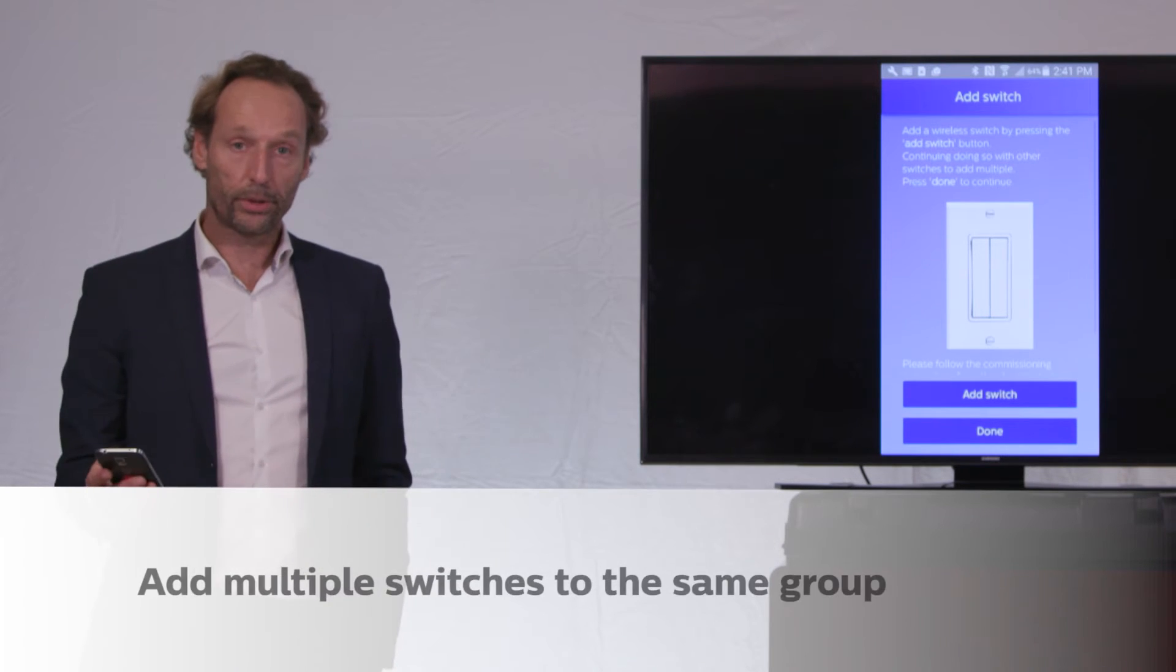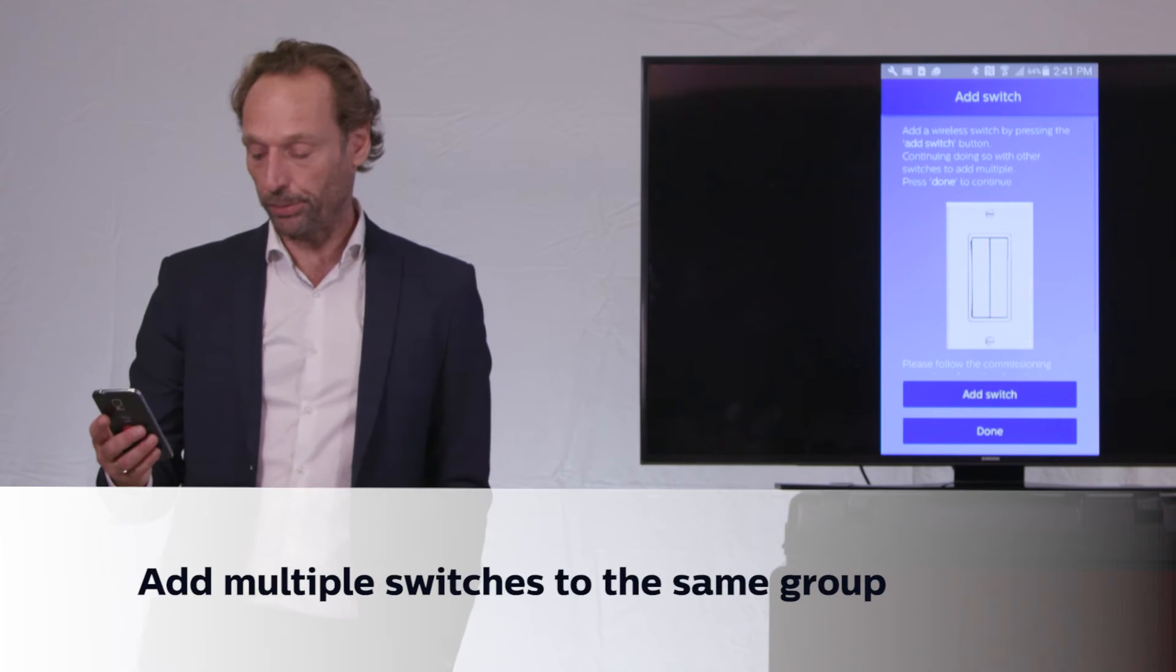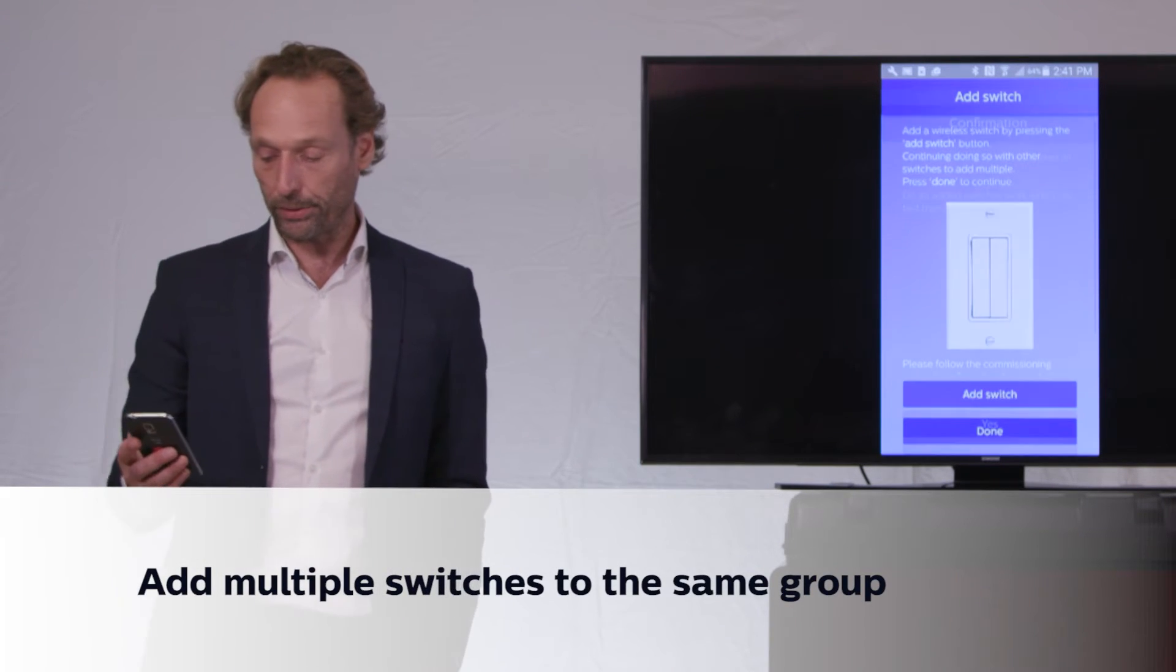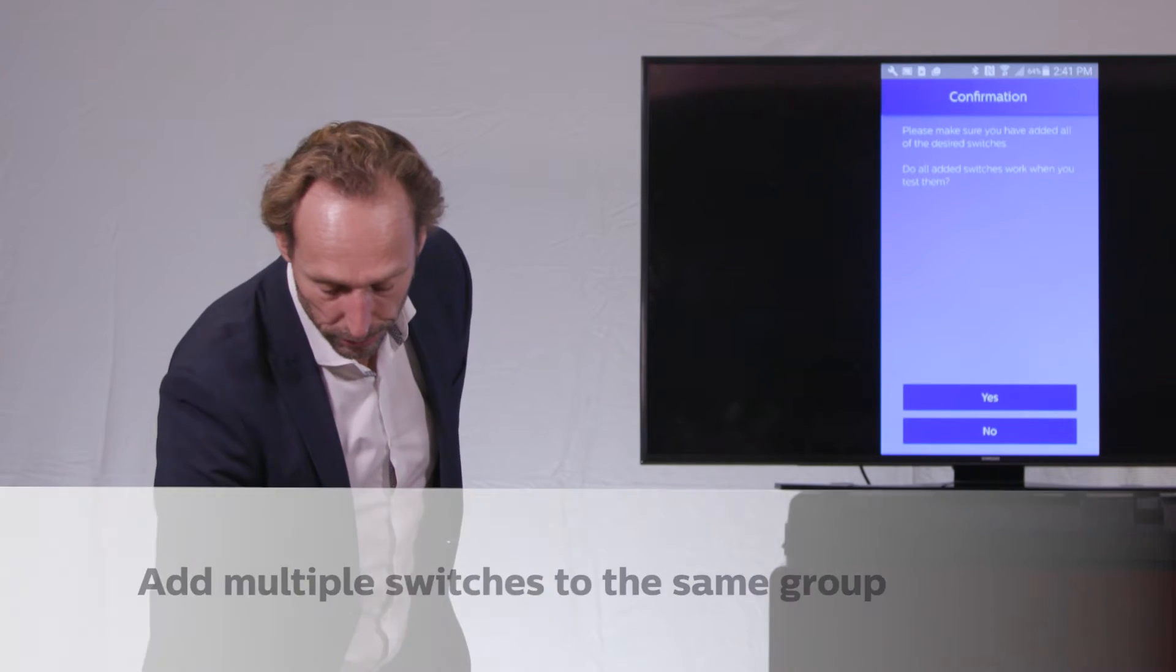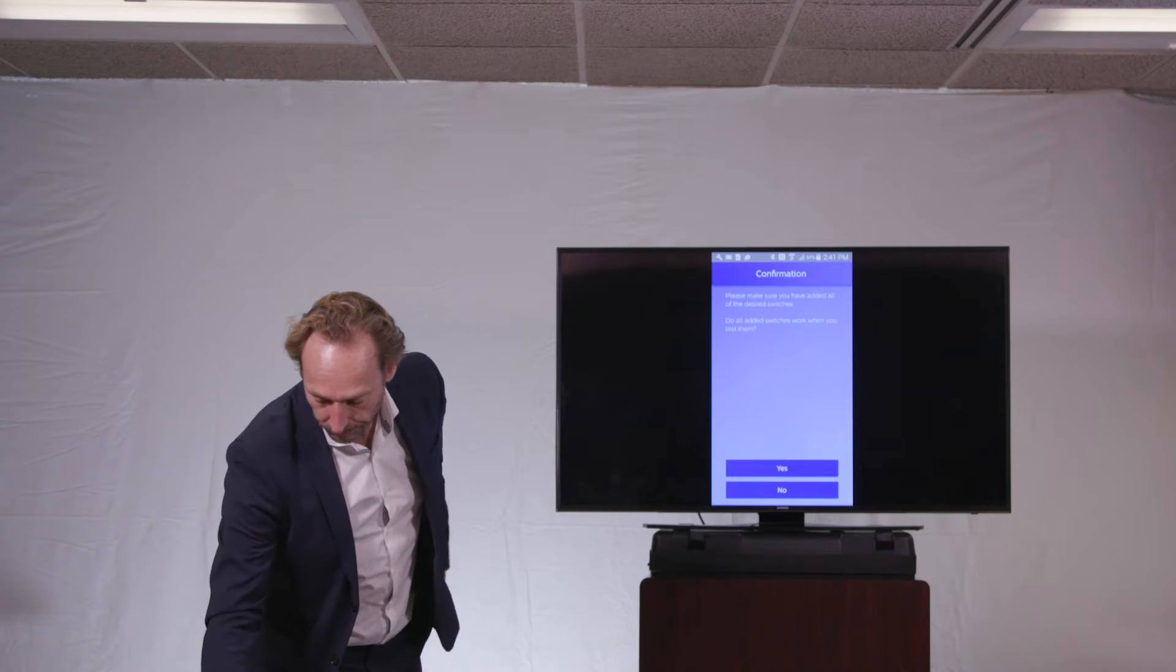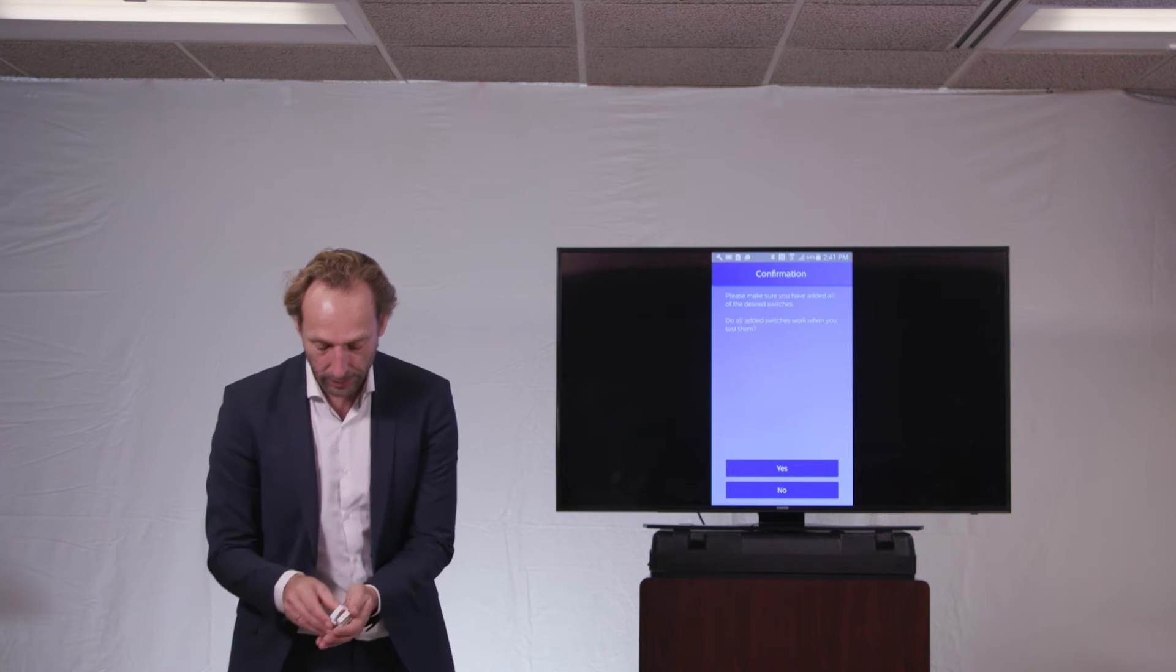I will now add a second switch. So I will do that, although the group is only of two fixtures, I will add a second switch.